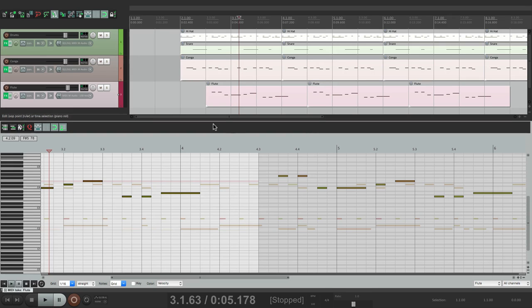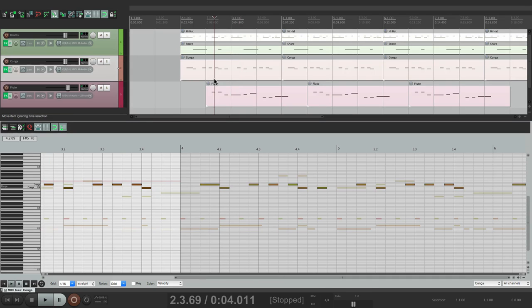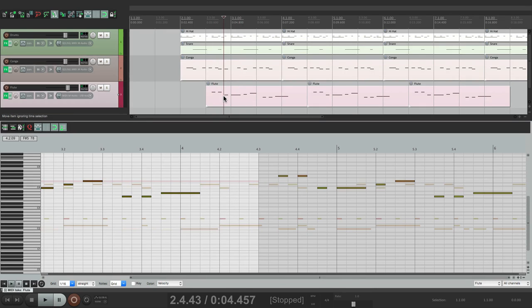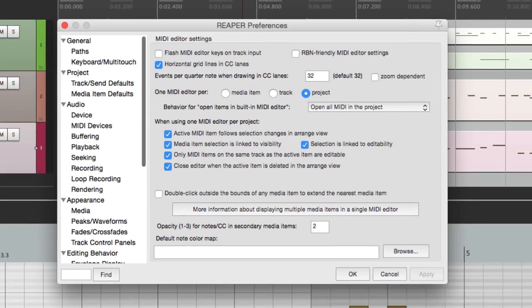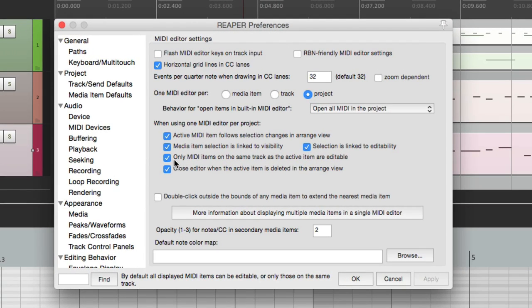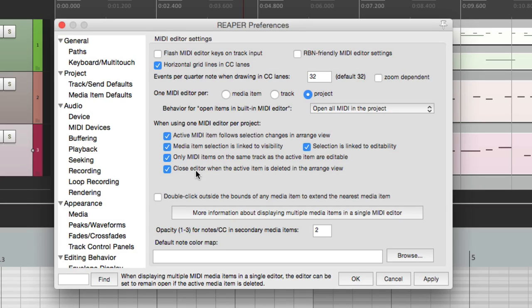Even though we could see it all. And we could turn it off if we don't want that behavior. And then finally, we can close editor when the active item is deleted.